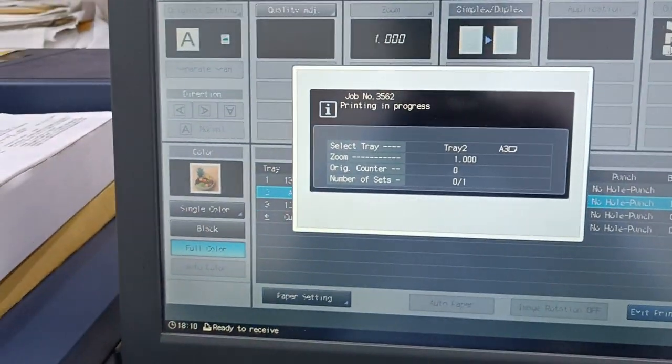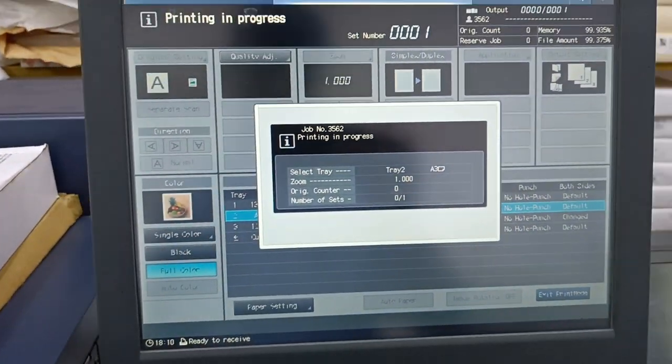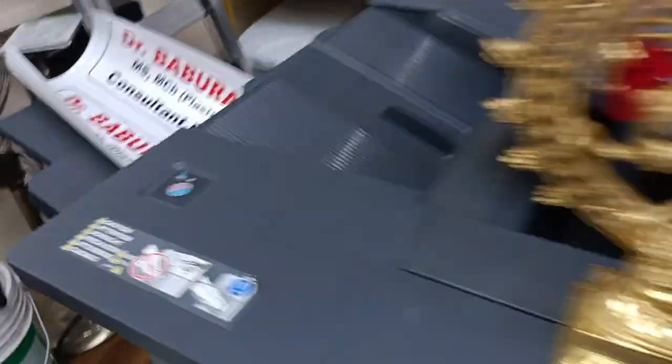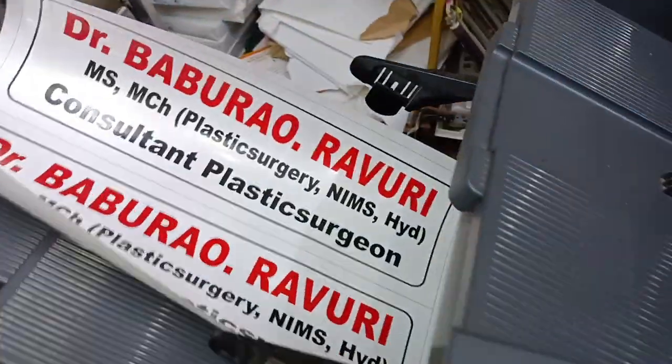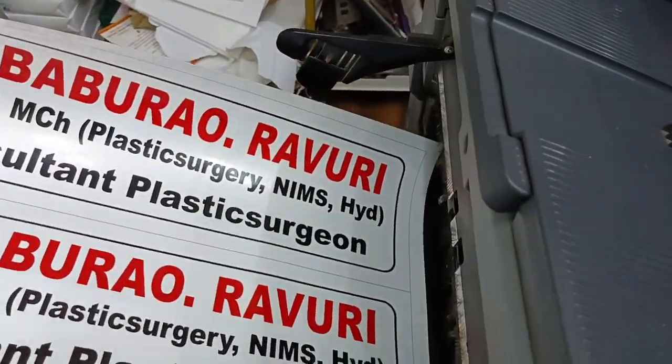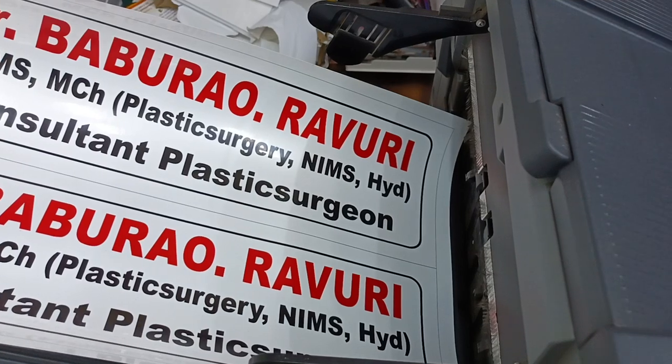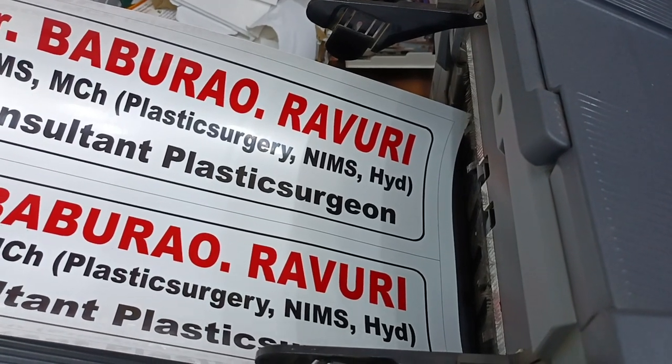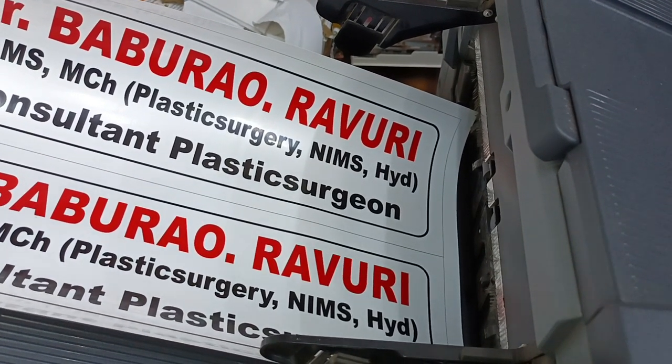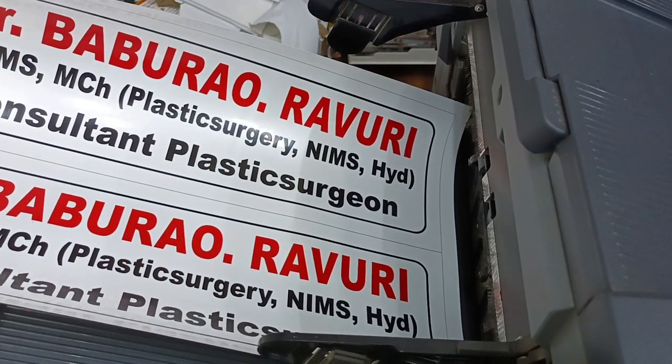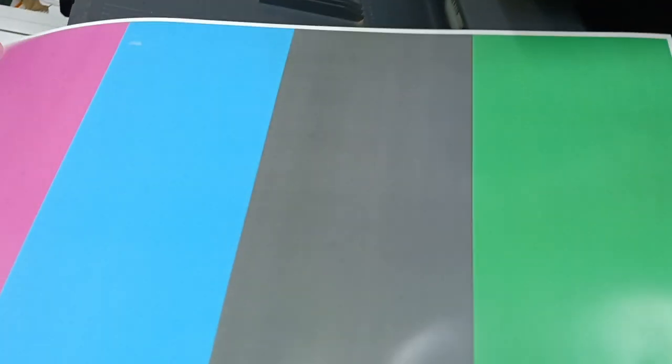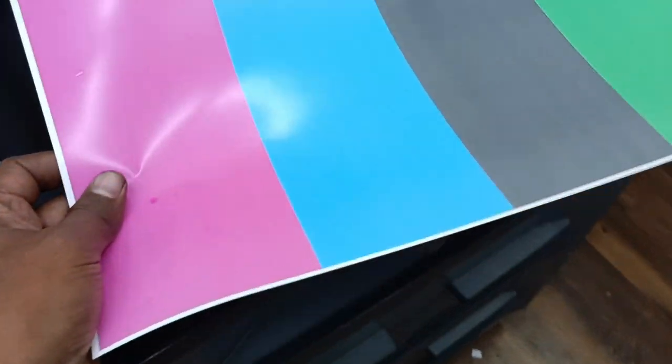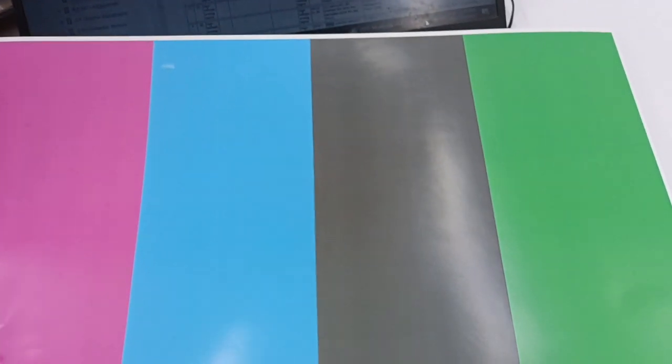It will give you a print like this. In this print we can see on which color we are getting the lines, or if any color has any lines. You can identify if you are getting any white lines or color lines.